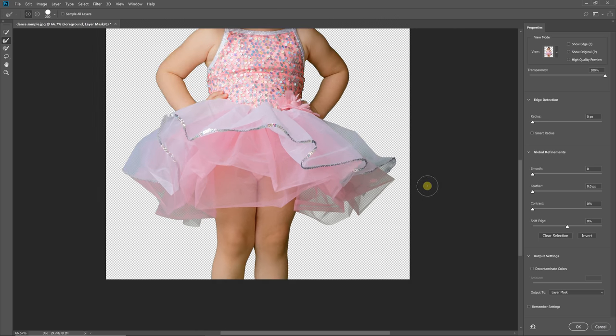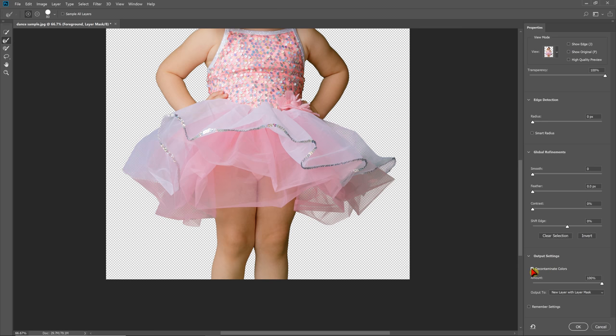Now, inside of this selected mask here, you've actually got something called decontaminate colors. Now, this is meant to correct for spill correction, and it's hit and miss. Sometimes this works okay, and often it does not work very good. So I'm going to demonstrate how to do the spill correction manually because usually this is not going to work that great.